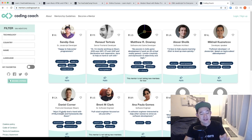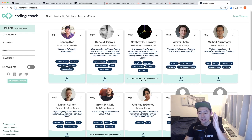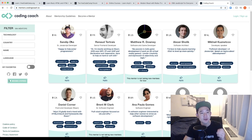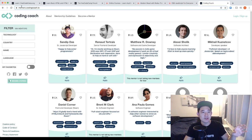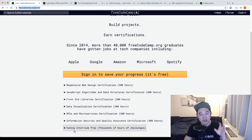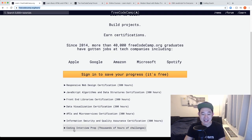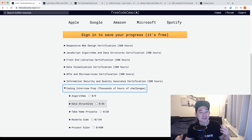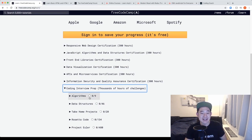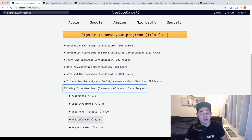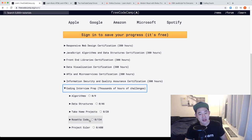So now that we've got the resource learning knocked out, we got the mentorship knocked down, what's the third category? Interview prep. We're going to go back to the free code camp org, scroll down a little bit and you'll see the coding interview prep, thousands of hours of challenges. Unfortunately, in this one you're just going to have to drill them out and you're going to have to do some algorithms, data structures, take-home projects, Rosetta code, Project Euler.